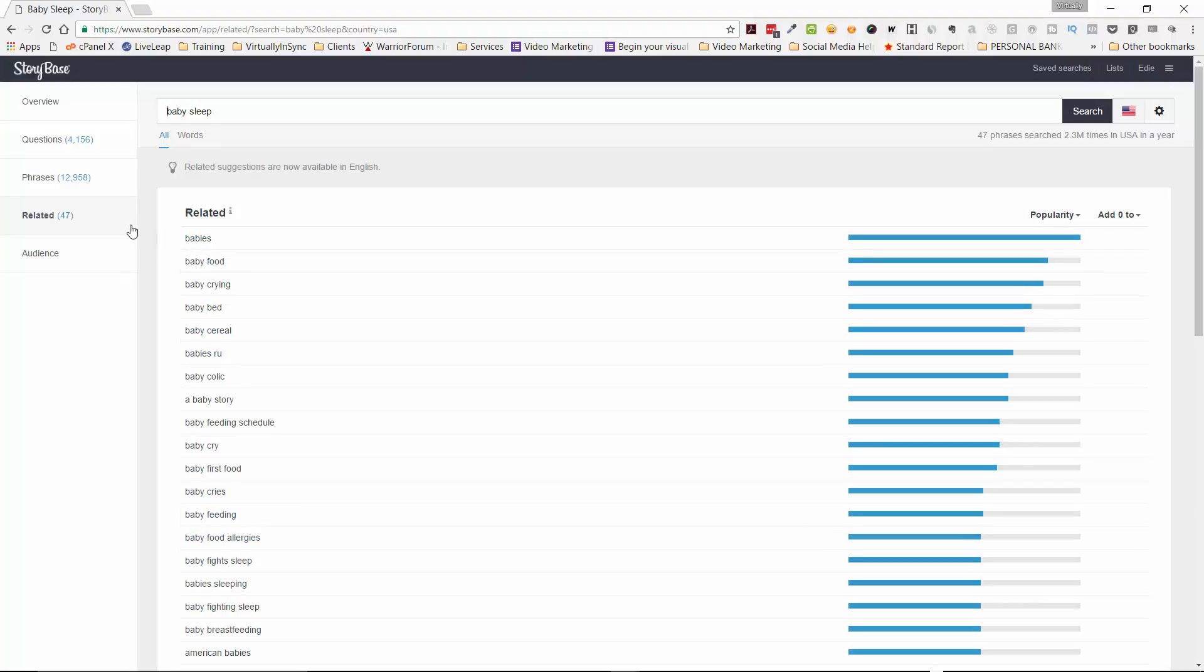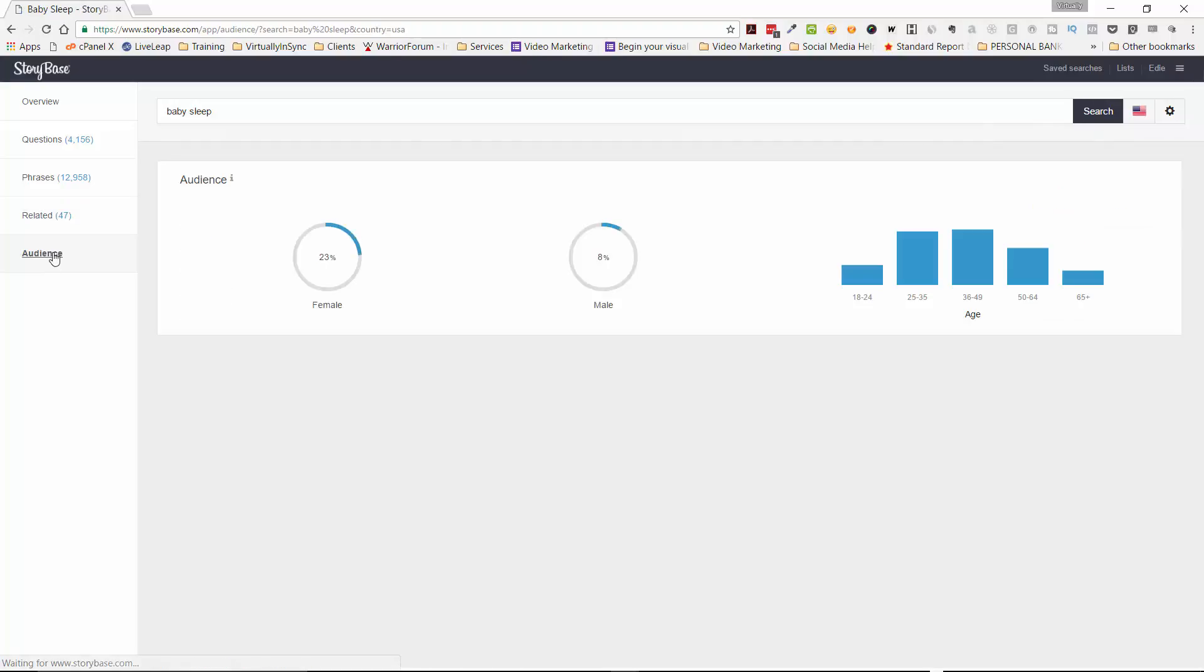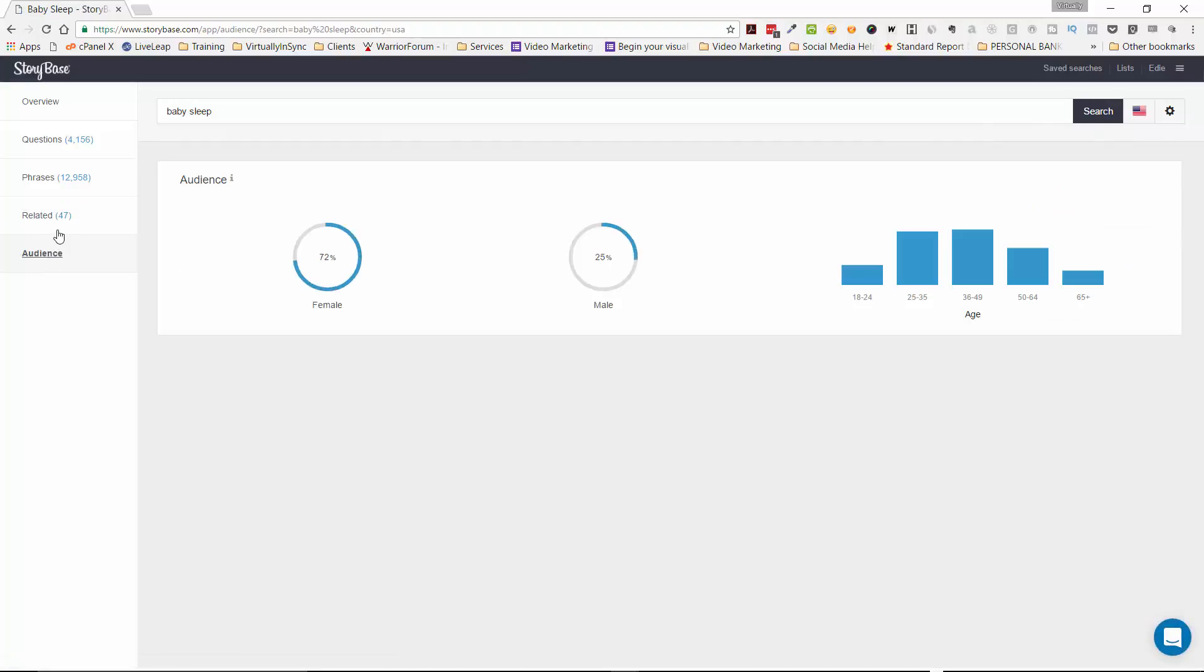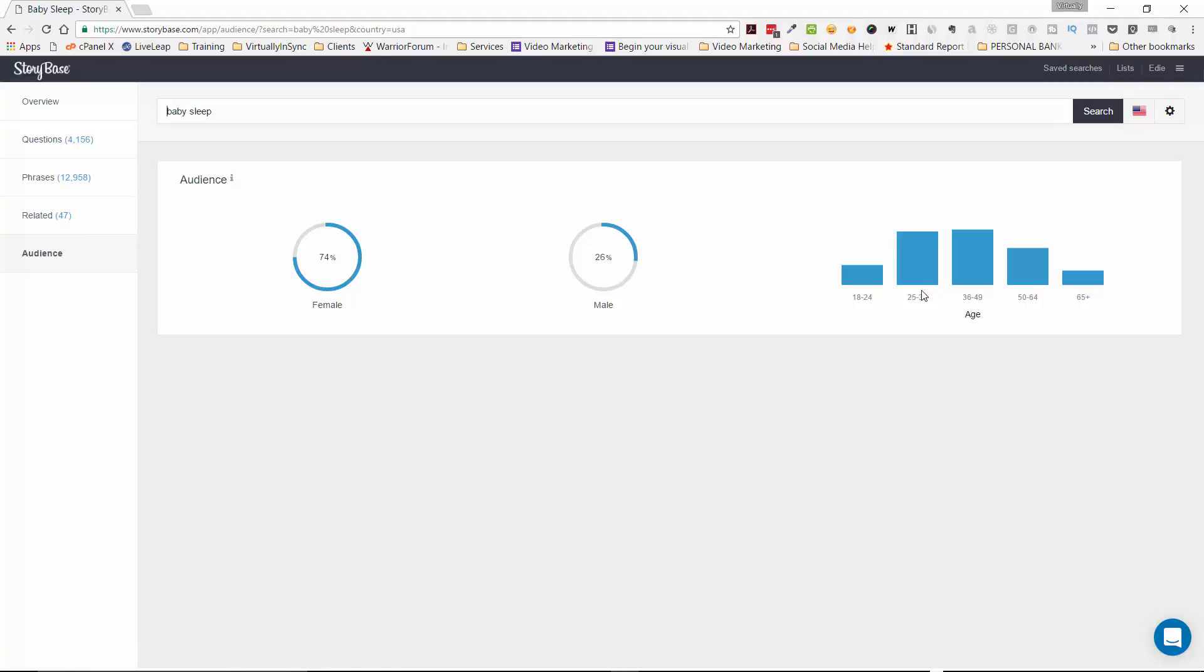The other thing that I love about Storybase that I have not seen too many others do is that they'll give you for that term, the breakdown of your audience. So obviously, for baby sleep, 74% will be females that are searching for this in comparison to 26% of males. And then it will tell you that the ages between 36 and 49 have a slight edge over 25 to 35. And so on. So this just gives you really cool information really quickly and succinctly.